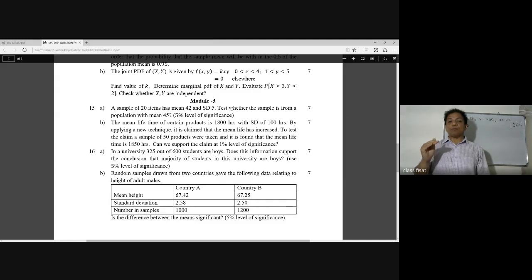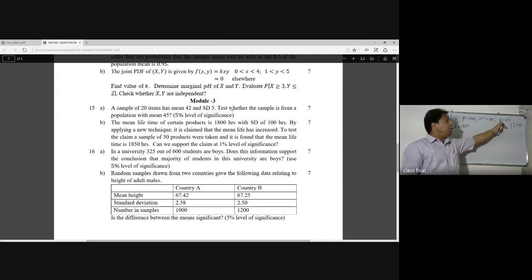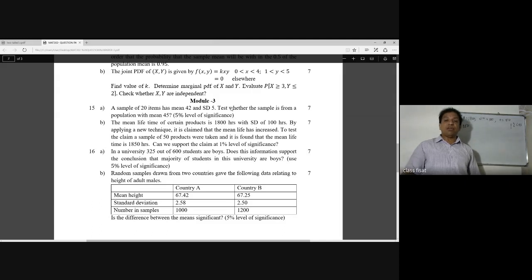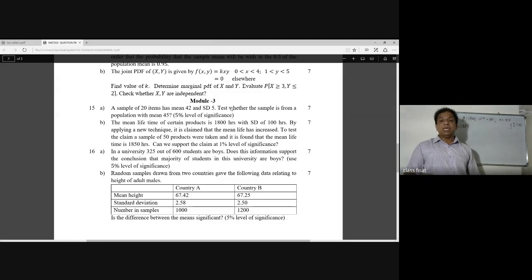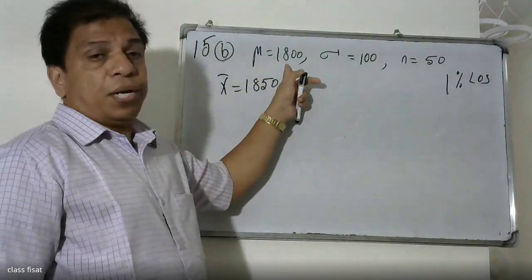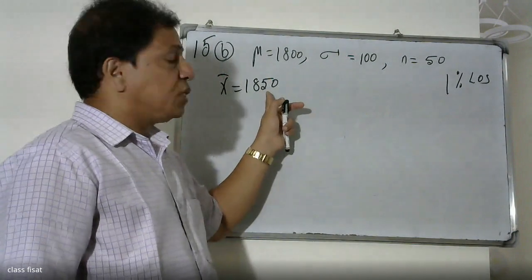The mean lifetime of the certain product is 1800 hours, so the population mean μ = 1800. The population standard deviation σ = 100. The sample size n = 50, and the sample mean x̄ = 1850.